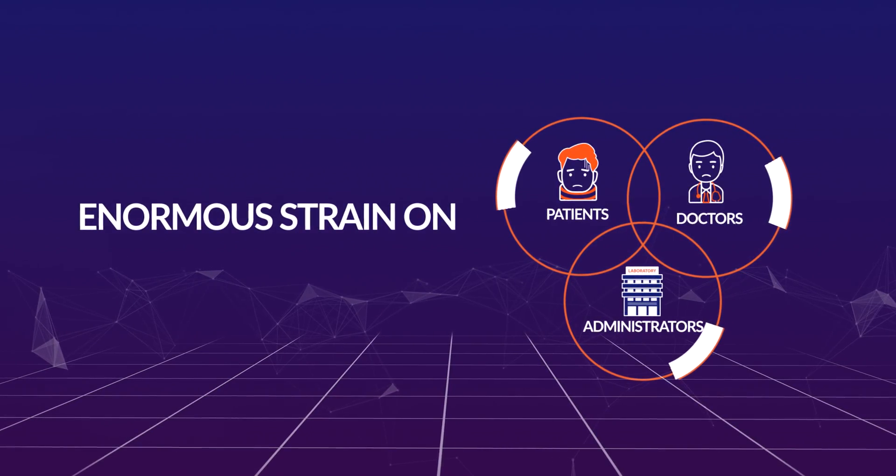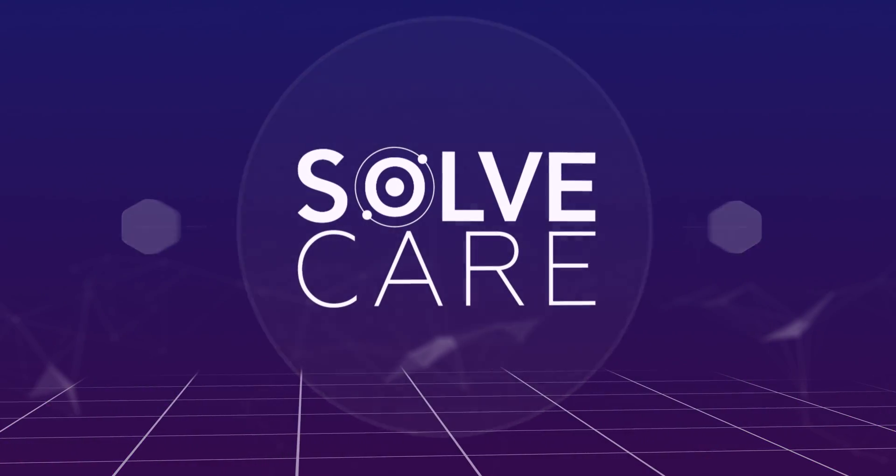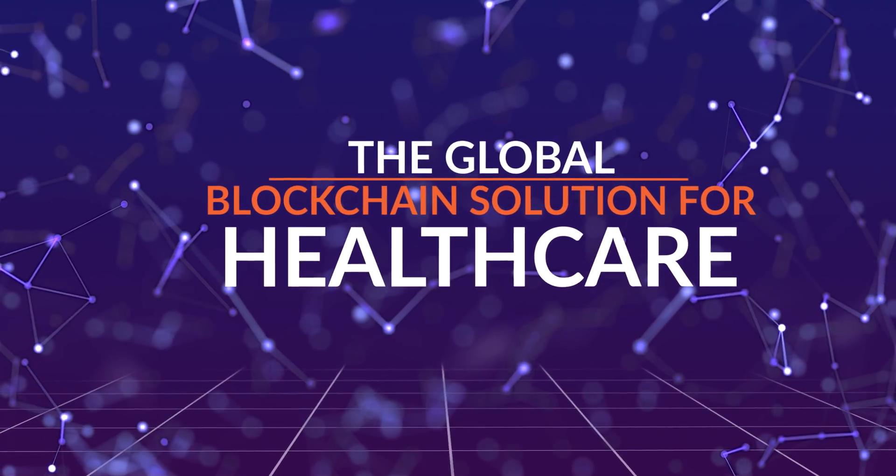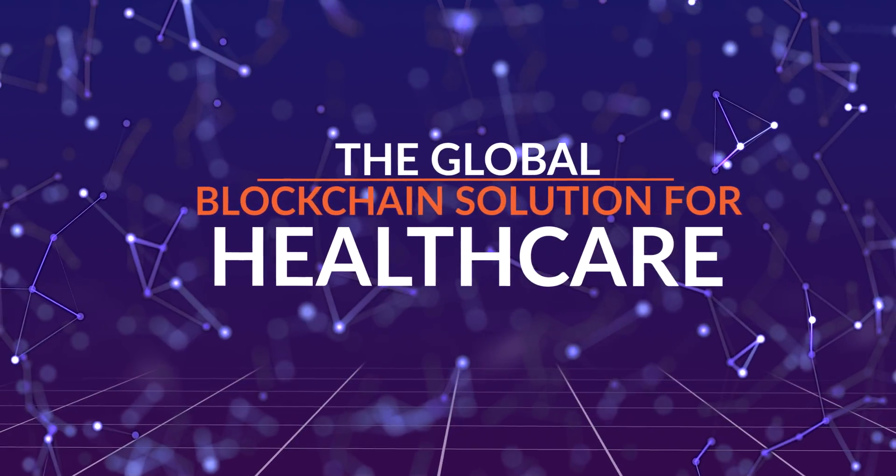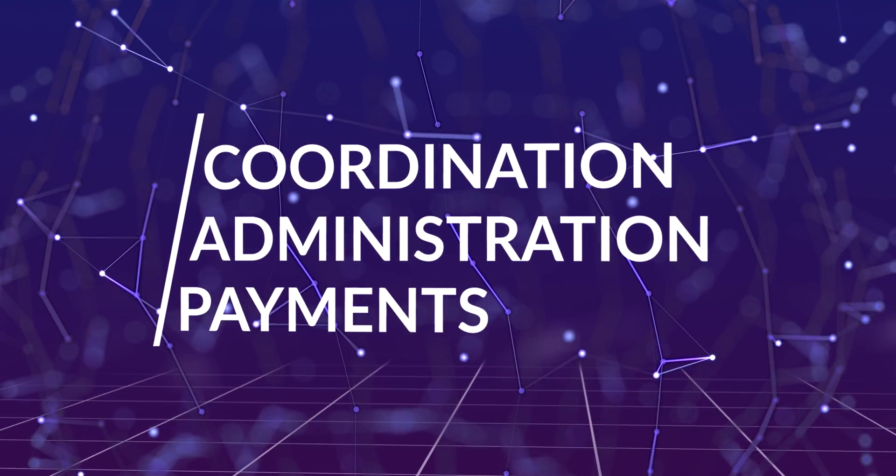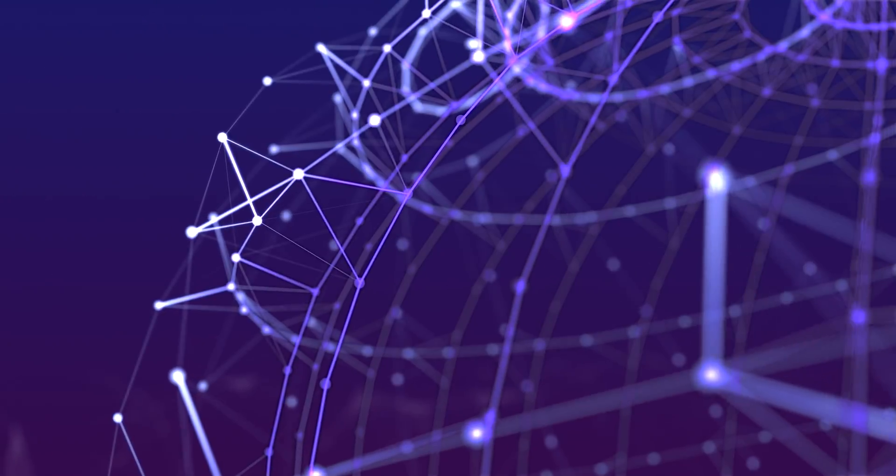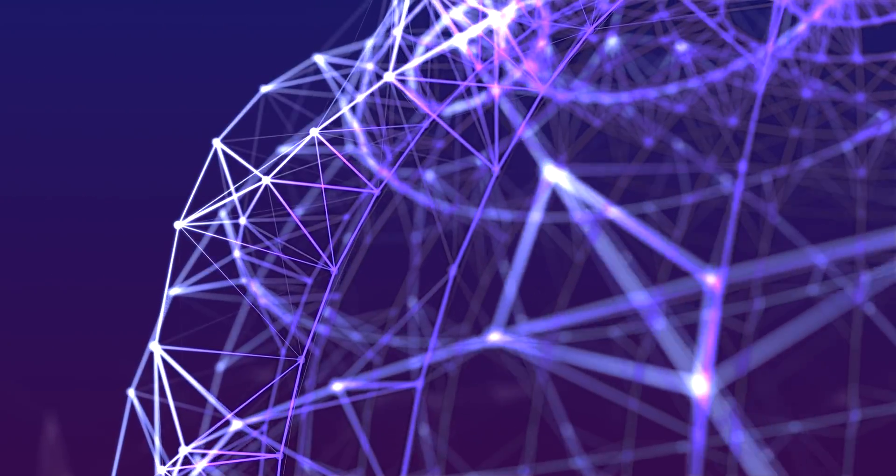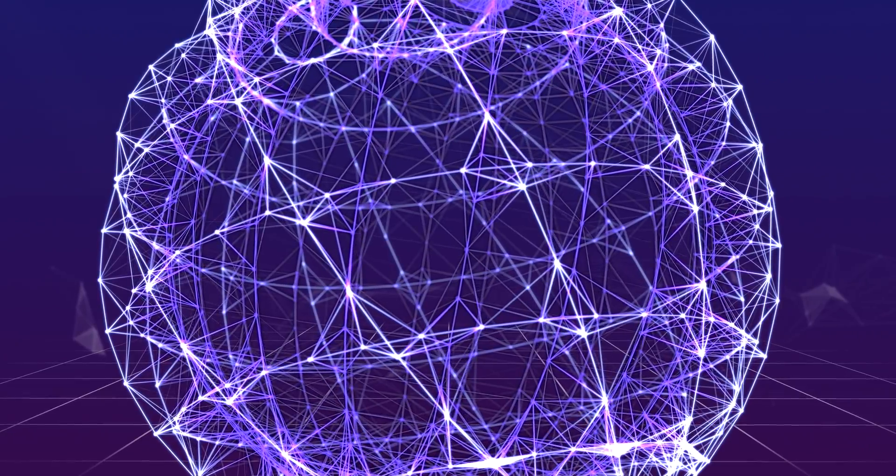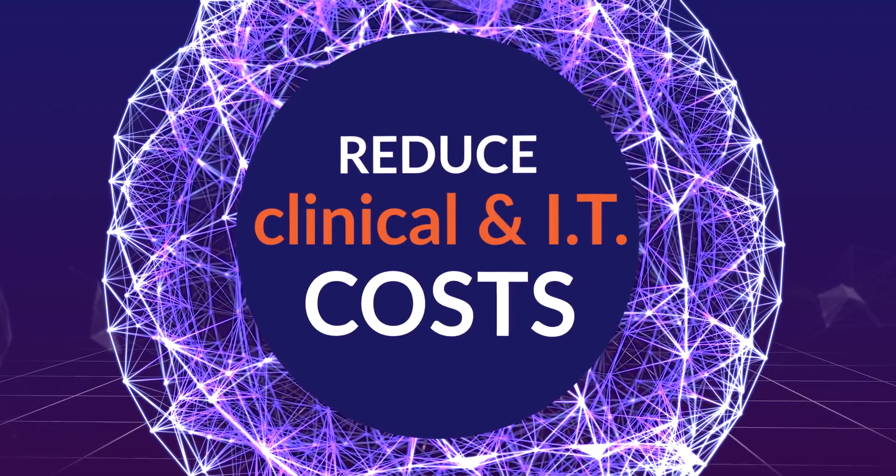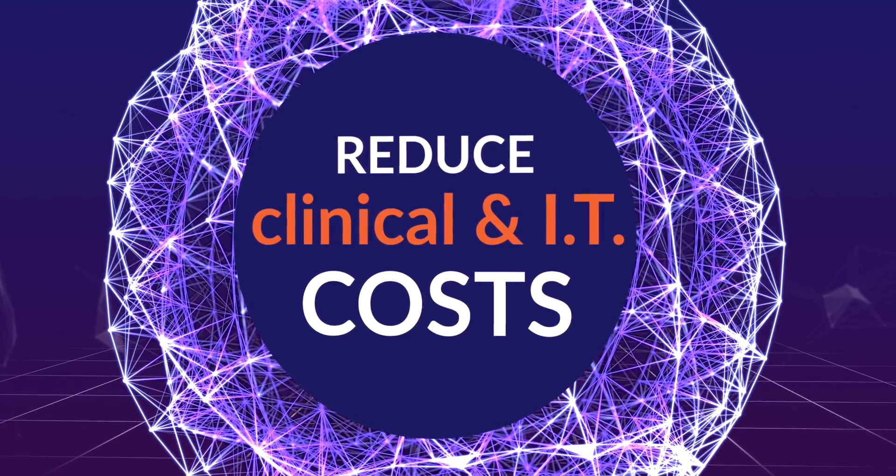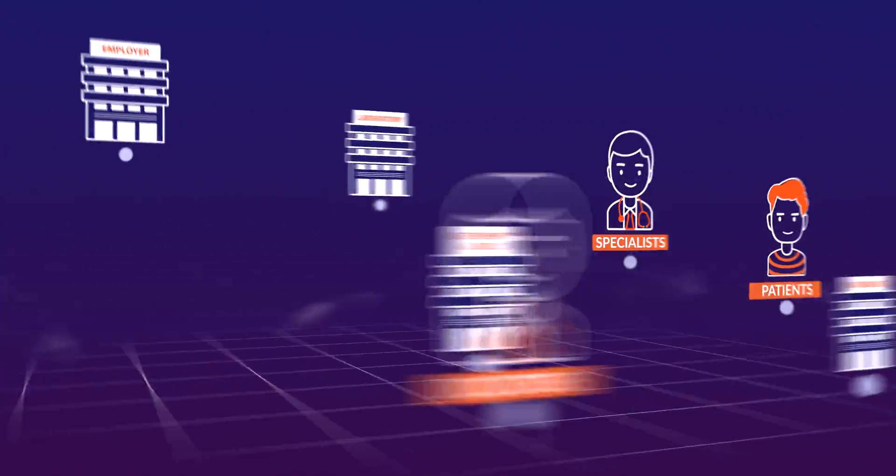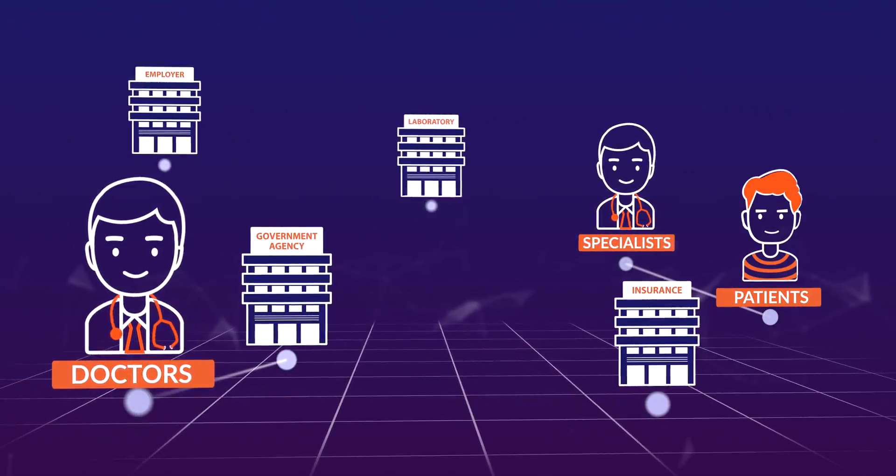A change is urgently needed. Meet SolveCare, the global blockchain solution for healthcare coordination, administration, and payment. The SolveCare platform harnesses blockchain technology to reduce the hefty clinical and IT system costs attached to our current healthcare structure.